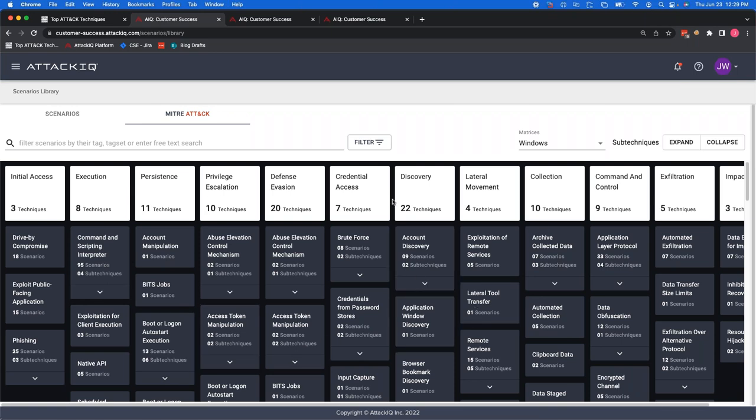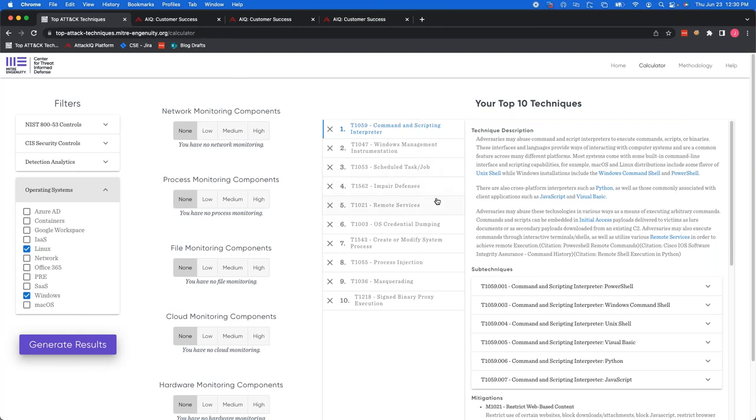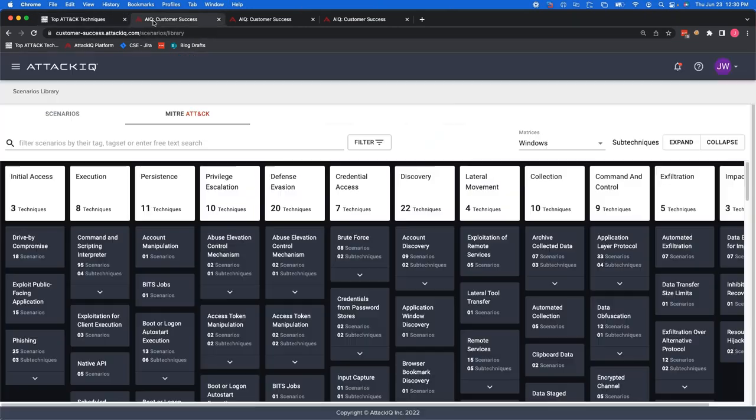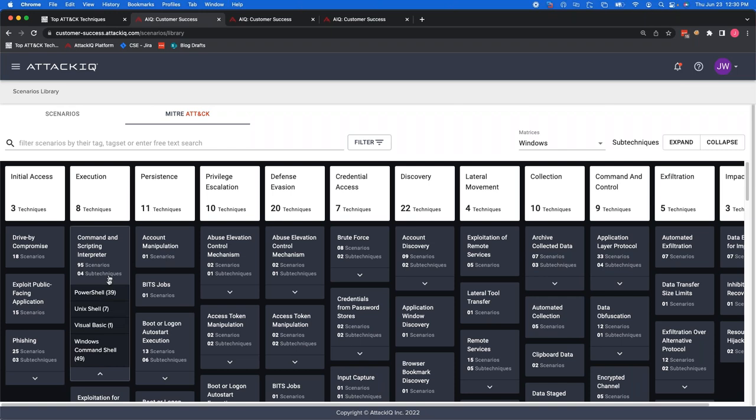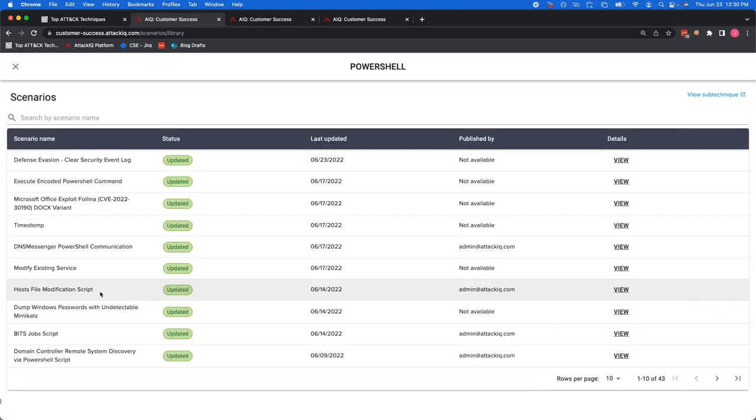So what we did here is break down the whole entire miter matrix and we can see all the techniques that apply to the tactics. So if you recall, number one being T1059 command and scripting interpreter, that's something that we know it's highly actionable, prevalent and would have a high choke point value. So I know I want to make sure we have defenses against that. If we go here, we can quickly see that under execution, it does have this technique. And we can drop this down and see that it shows the sub techniques as well. It says PowerShell 39. You go ahead and click on that. And it's going to show you all the scenarios that we have available for you that would one way or another test using PowerShell through a command and scripting interpreter technique.